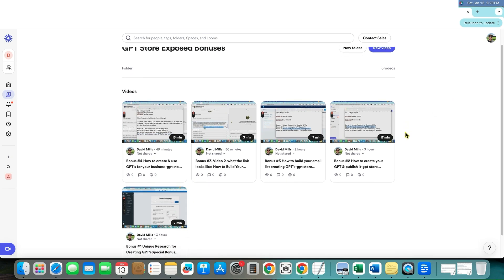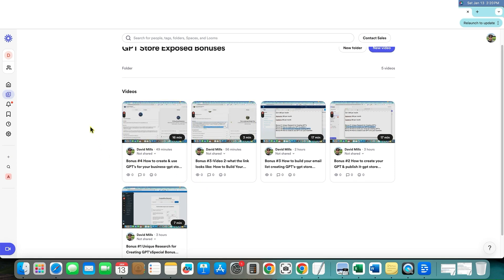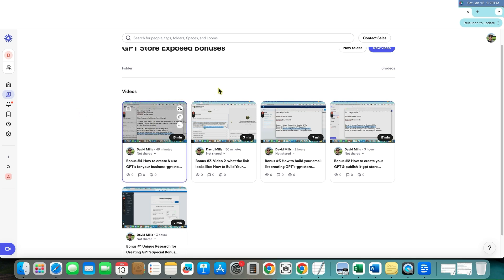And then I have this set up to where this bonus number four is really cool because it's exactly what I'm doing with my GPTs to make money from them. And this one, I'm only giving those out to the first 30 people that buy from the link.